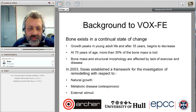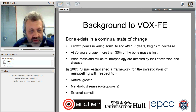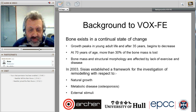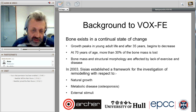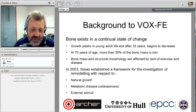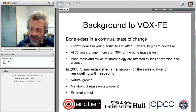How did VoxFE develop? We know that bone exists in a continual state of change — it peaks in early adult life and after 35 years it starts to decline, so that at 70 years of age more than 30% of bone mass is lost. Bone mass and structural morphology are strongly affected by lack of exercise and other diseases. Our starting point was a PhD thesis by George CCS, which established a framework for investigating remodeling — how bone changes over fairly short time spans of months, and how remodeling is affected by growth, disease, and other stimuli.